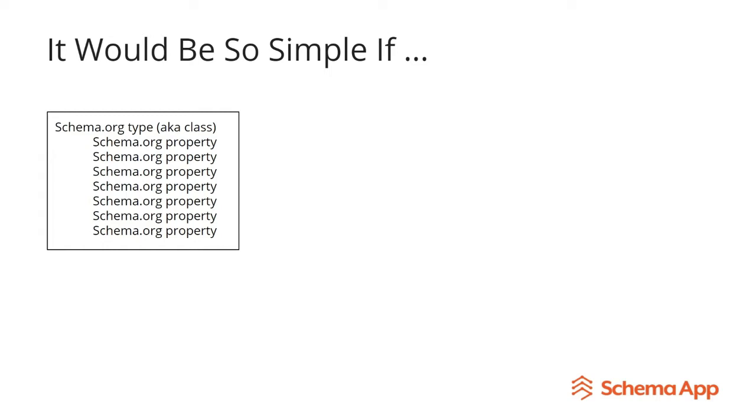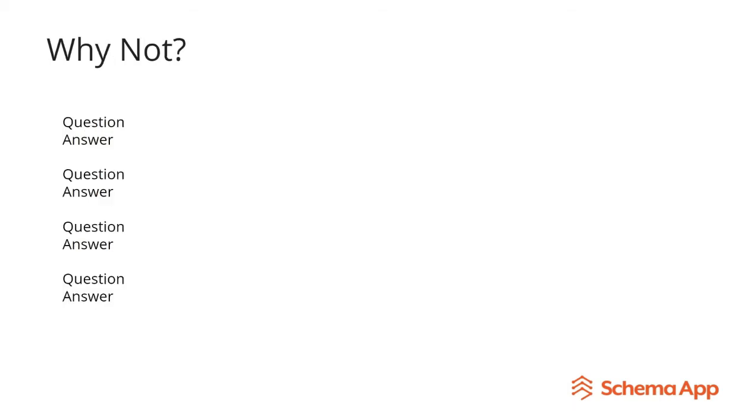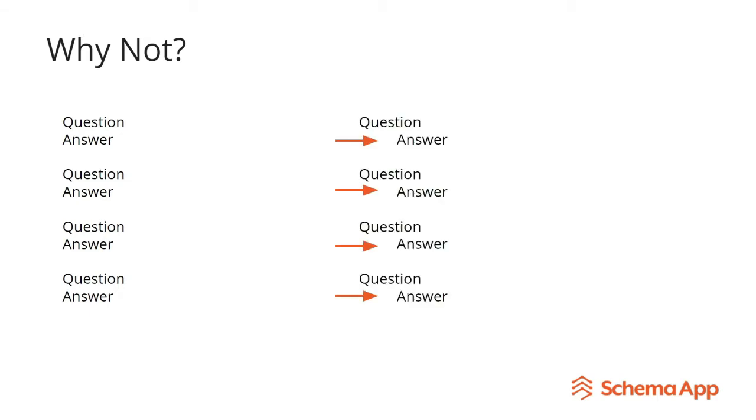Now it would be really simple if you could create your data item for your FAQ page by basically saying the schema.org type is an FAQ page, and one of the properties is the question, here's the question, and one of the properties is the answer, but that's not how it works. Why not? Now there's probably a couple of reasons.